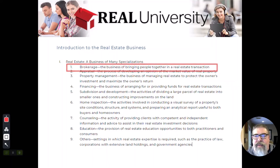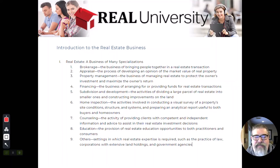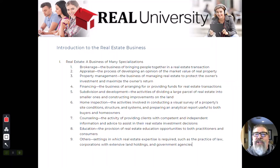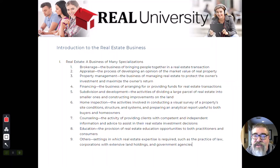Coming back to brokerage — a broker brings buyers and sellers together. Here's a key question: can a real estate broker get paid on a deal that does not close? Think about it. Notice that in the definition of what a broker does, nowhere did I say the deal has to close. The answer is yes — I most assuredly can get paid if a deal doesn't close. I have probably been paid about twelve times in my career on deals that didn't close.